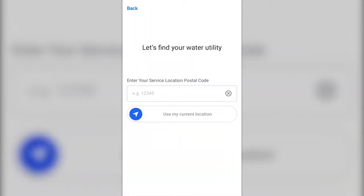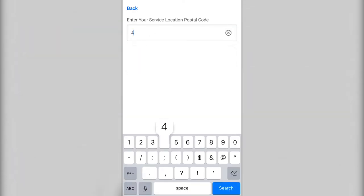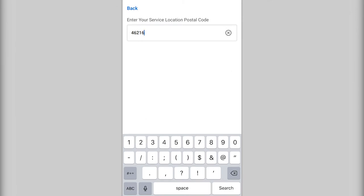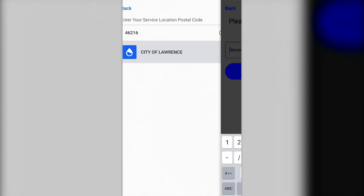The first thing the app will ask you to do when registering a new account is to enter your service location postal code. For City of Lawrence accounts, the service location postal code is 46216. Hit search and the City of Lawrence will pop up. Click on the City of Lawrence to continue to the next page.